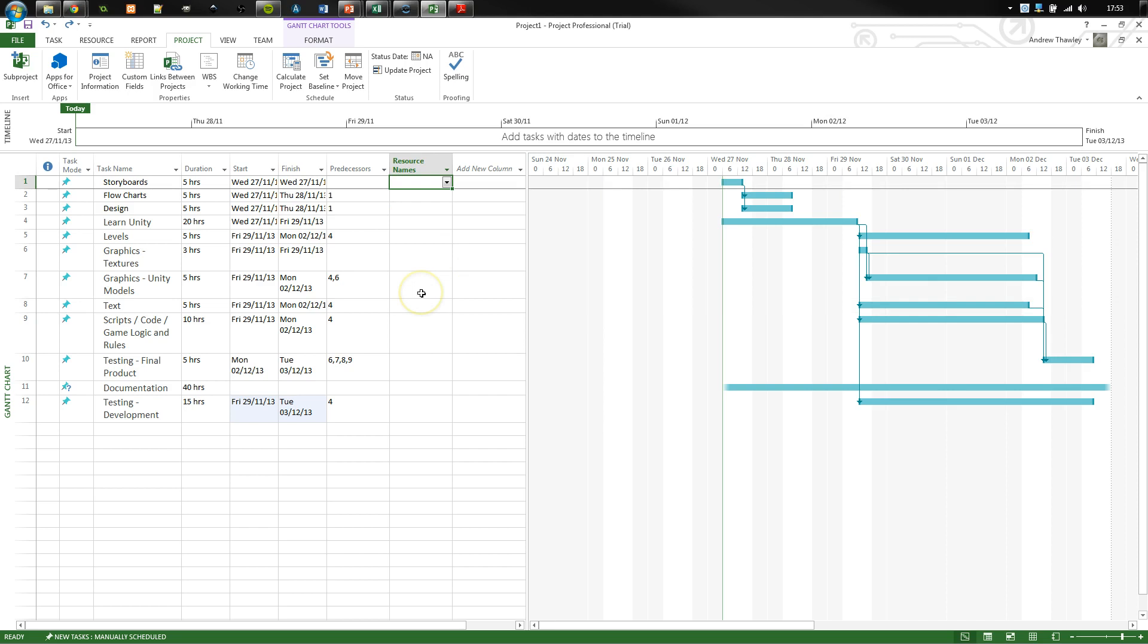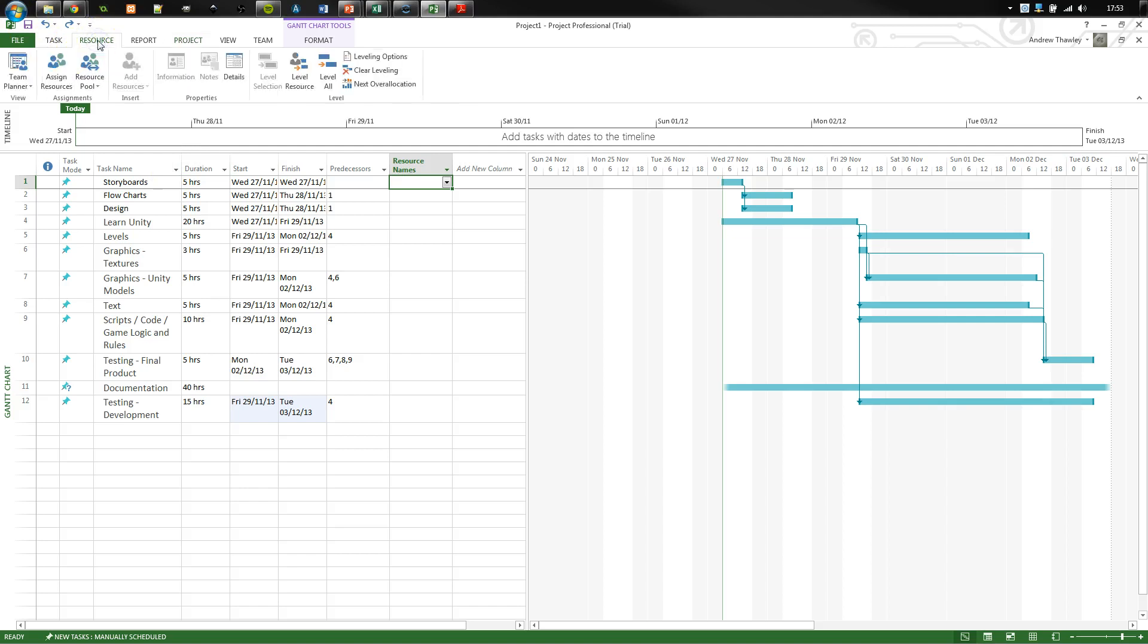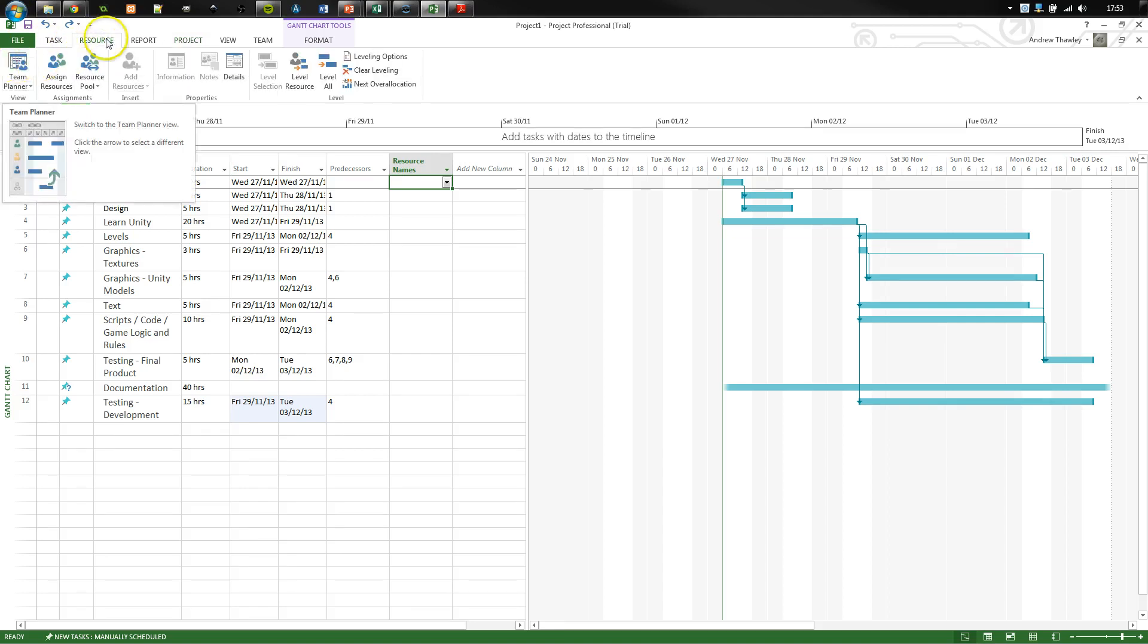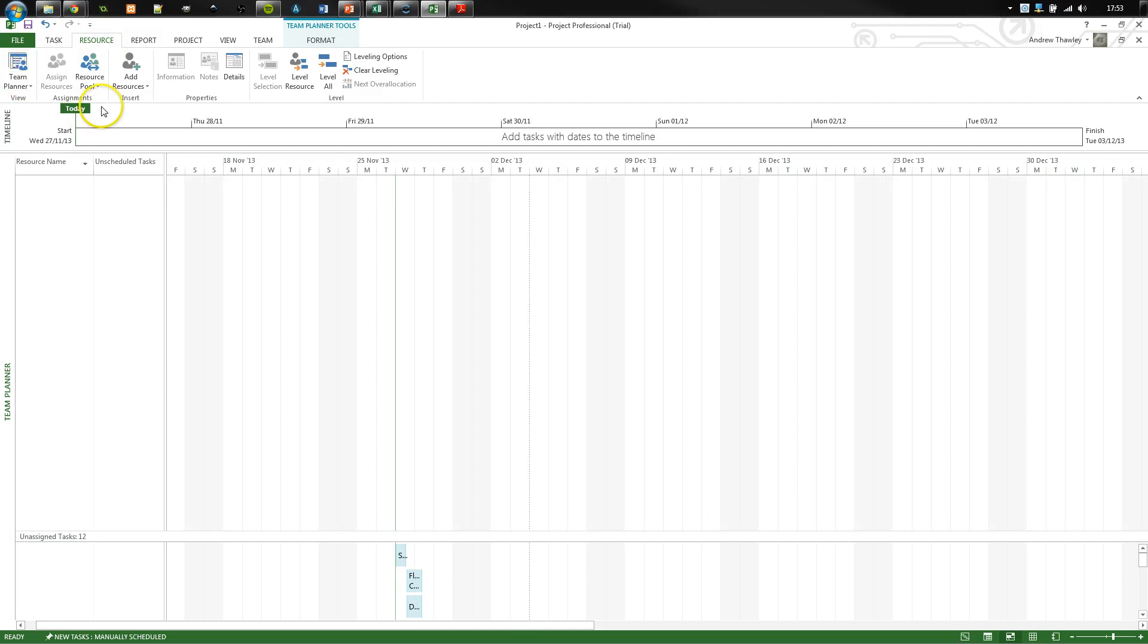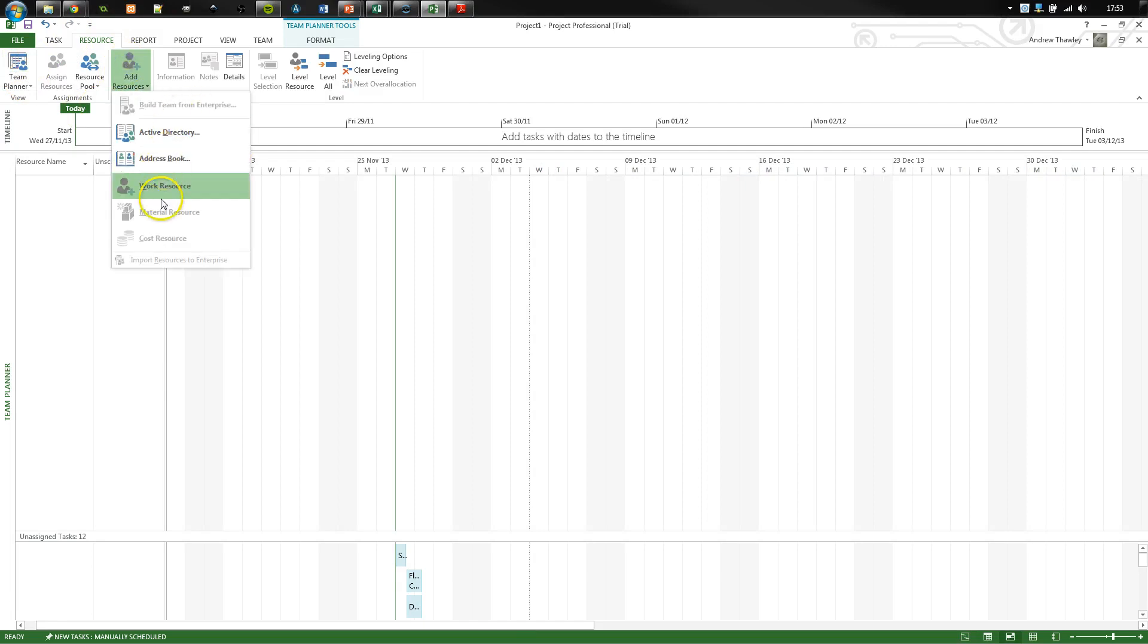So that's basically setting up a project. Very simple, very quick. Now, what we might want to do is actually allocate people or other resources. So I'm going to go into my resource tab, my team planner, and I'm going to add a resource.